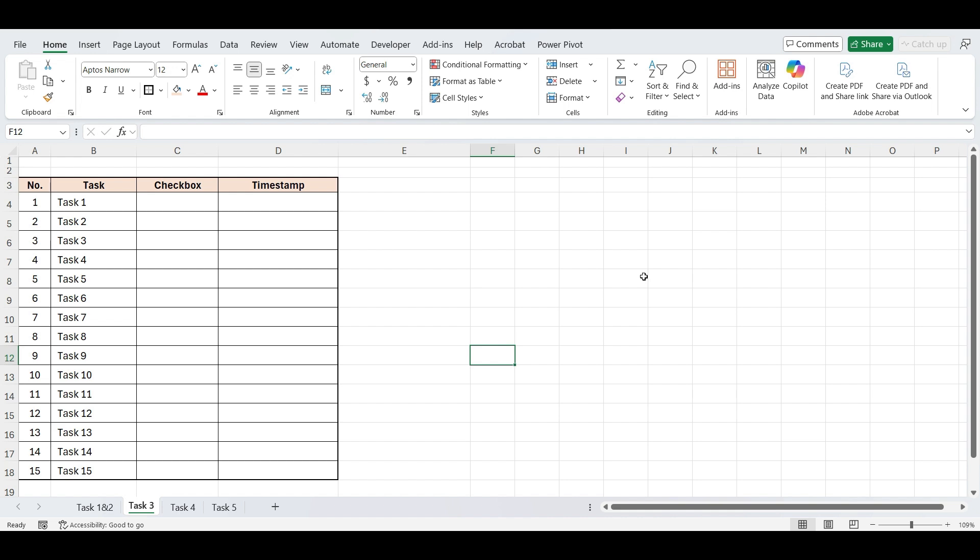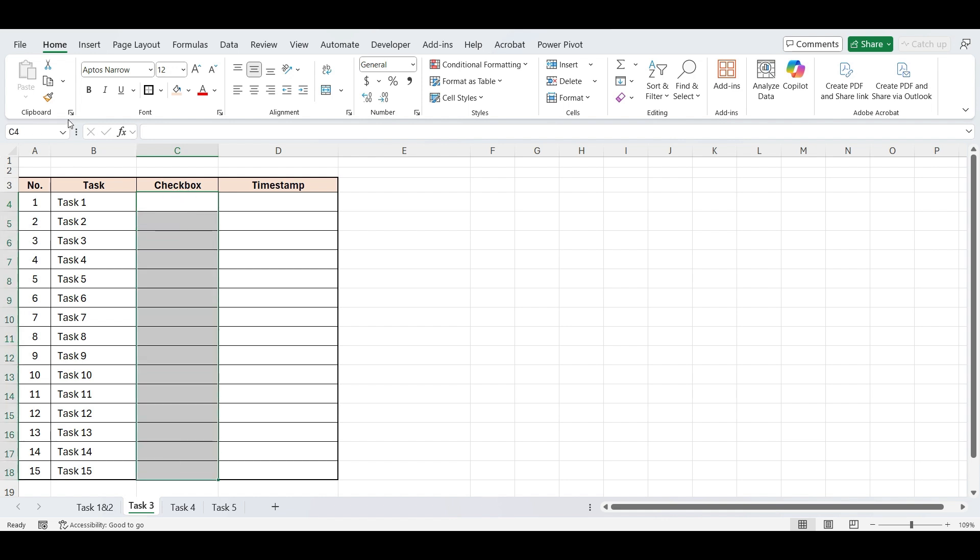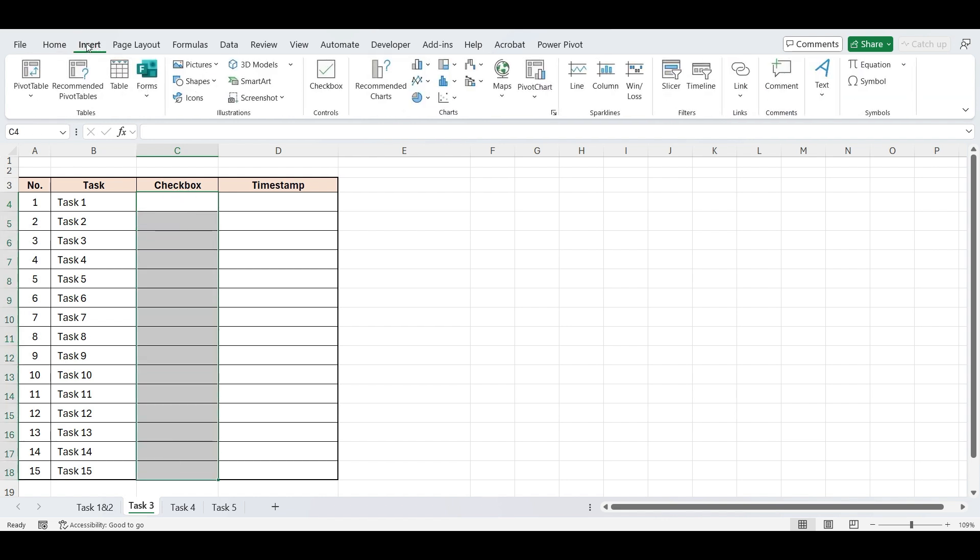First, we'll insert checkboxes next to each task. For that select this column. Go to Insert. Click on Checkbox.